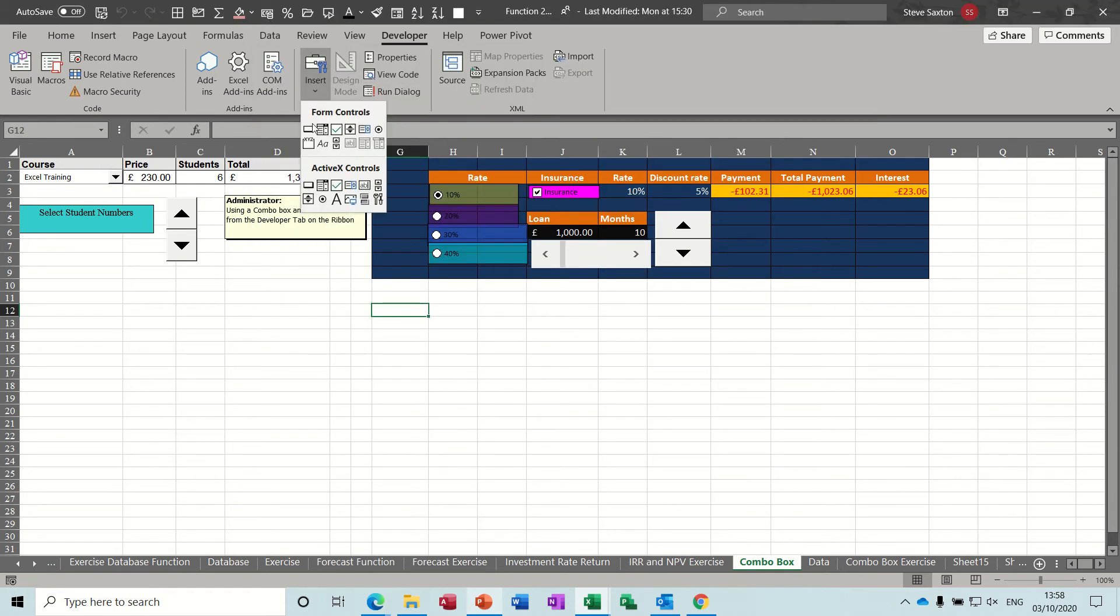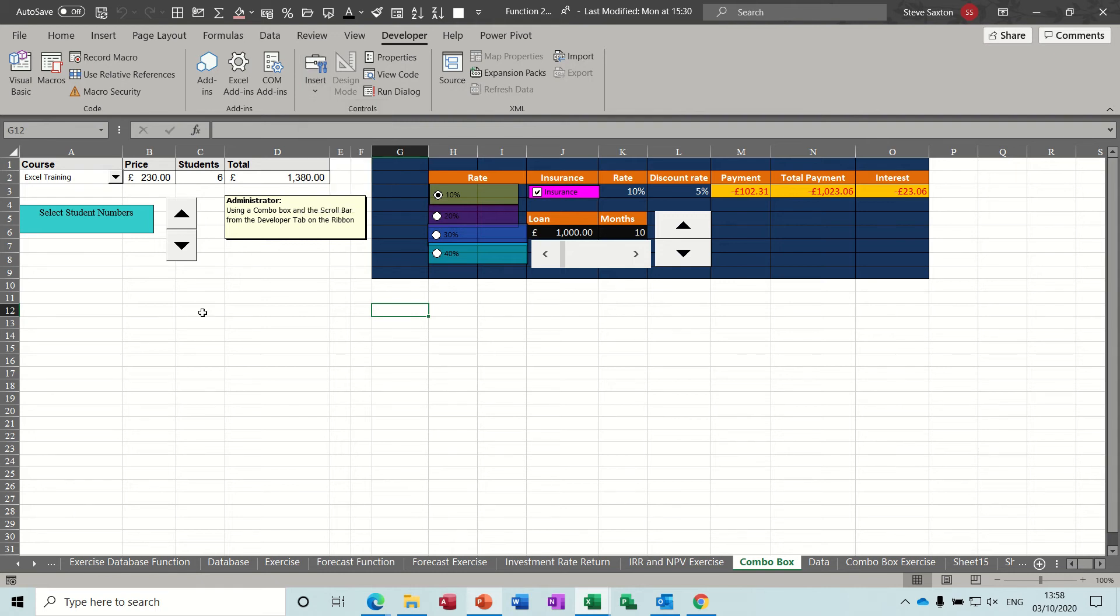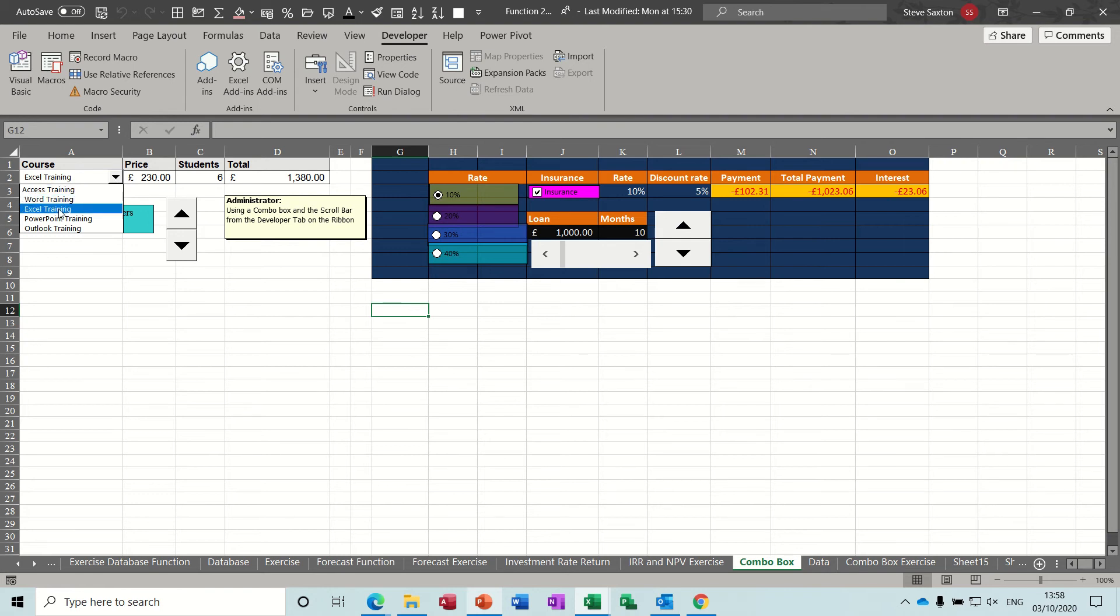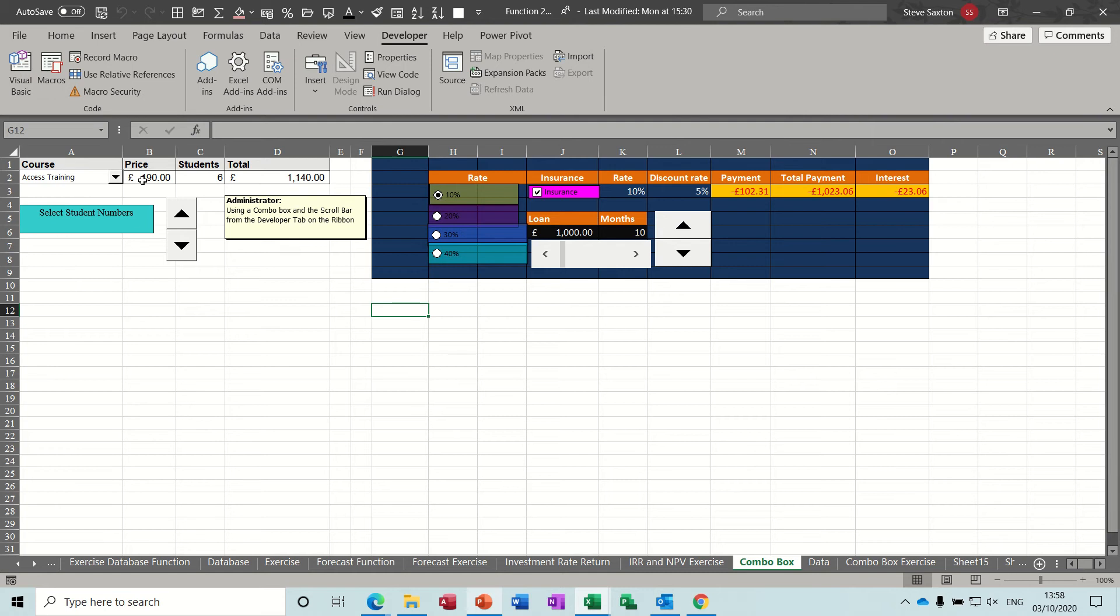So on the screen is an example of a few of those. So this is a drop-down list with some courses. When I change the course, the price changes. This one, if I change this, the number of students changes.